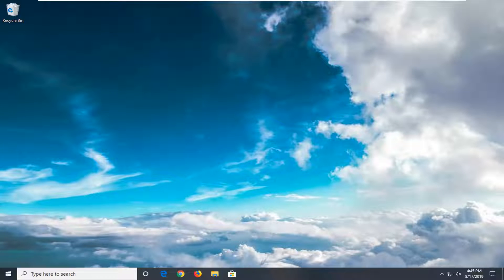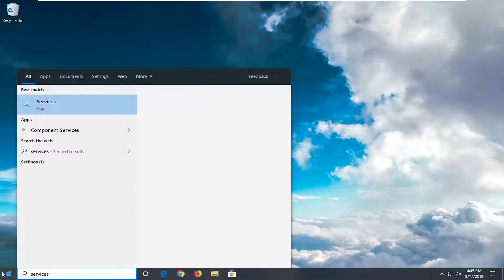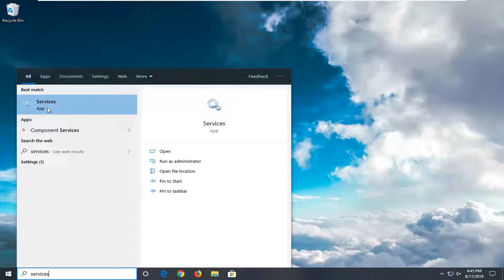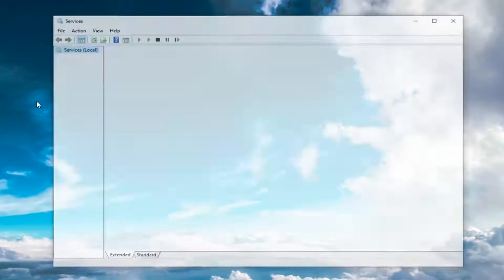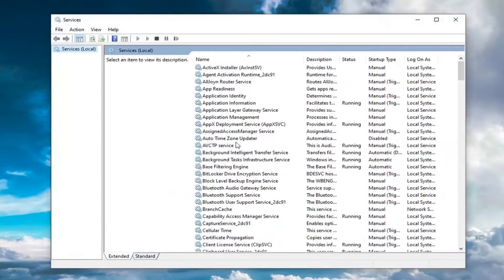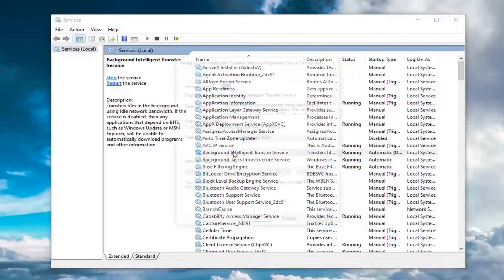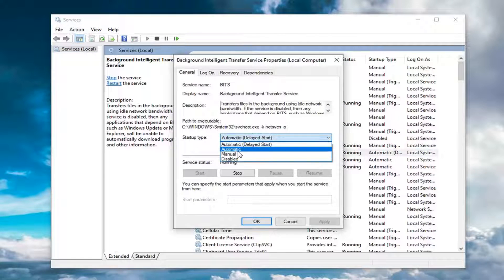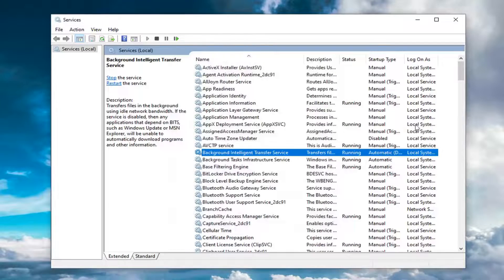If you're still experiencing an issue, go ahead and open up the Start menu and type in Services. Best match should come back with Services. Left-click on that. The first service you want to locate is the Background Intelligent Transfer Service. Double-click on it and make sure the startup type is either Automatic or Automatic Delayed Start, and that the service status is Running. If it's currently stopped, select Start, then Apply and OK to save the change.